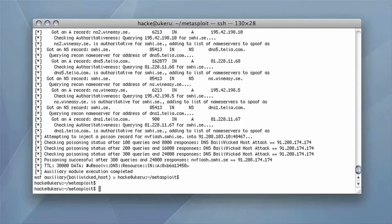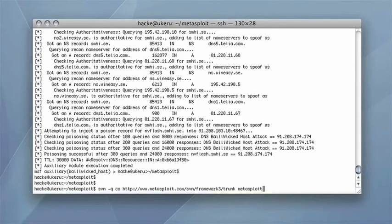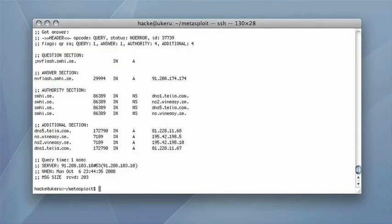The attacker once again checks if the web server's IP address is stored in the resolver's cache. This time it is, and with the attacker's IP address bound to the name.